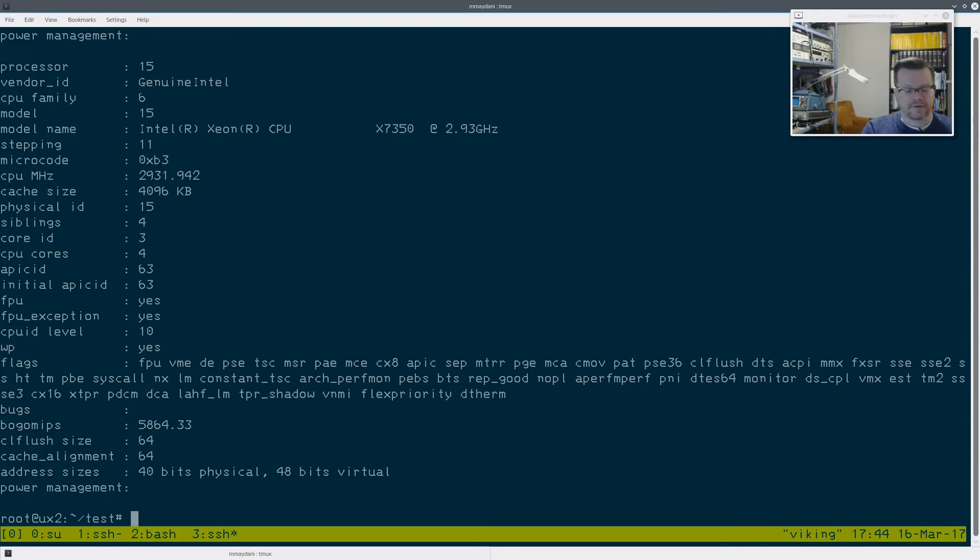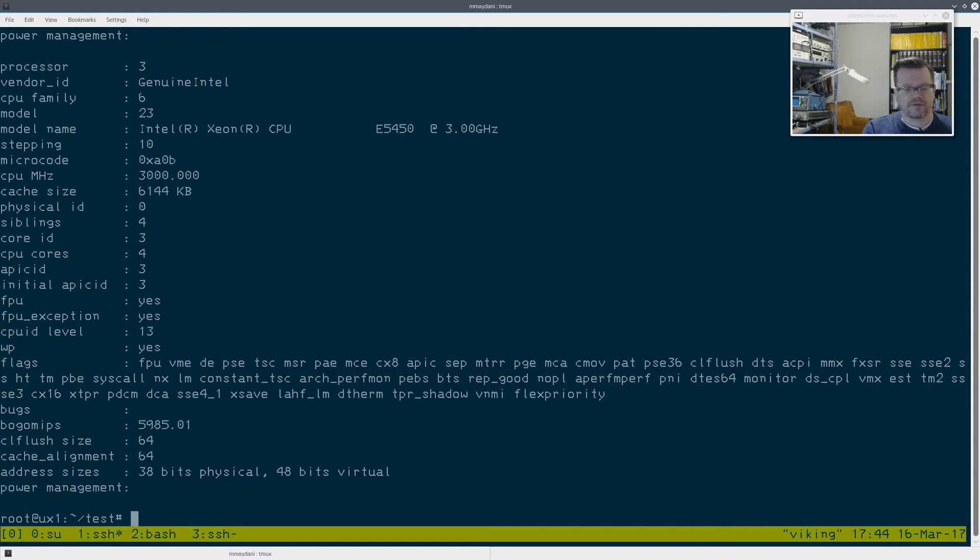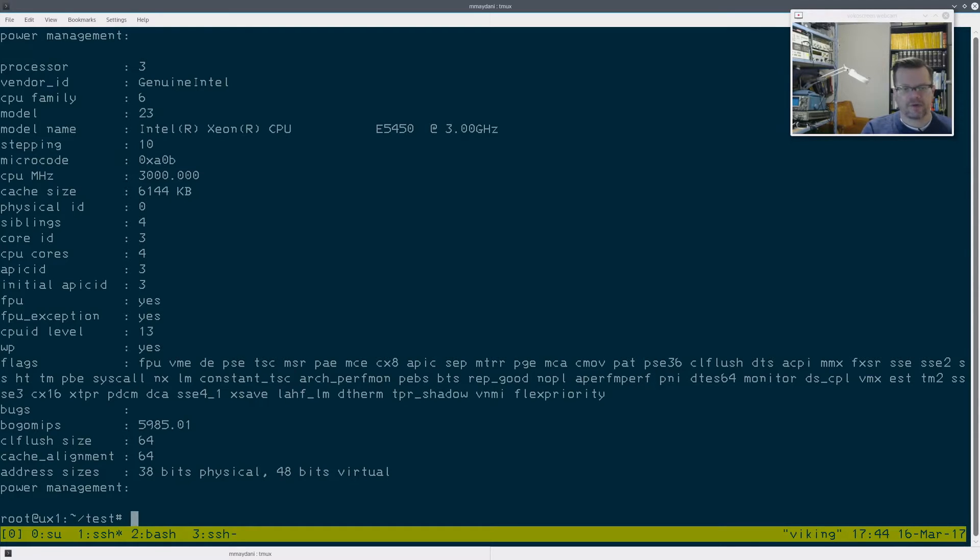But, you know, those drives are obviously the bottleneck there. So I'm going to do one more test. I'm going to copy those 50 gig files that I had, and we'll see what the time to copy is.